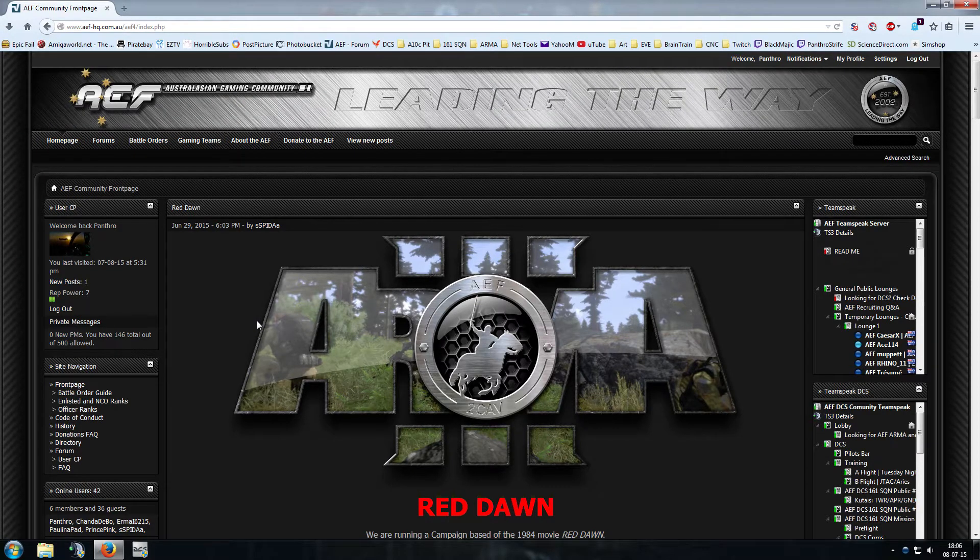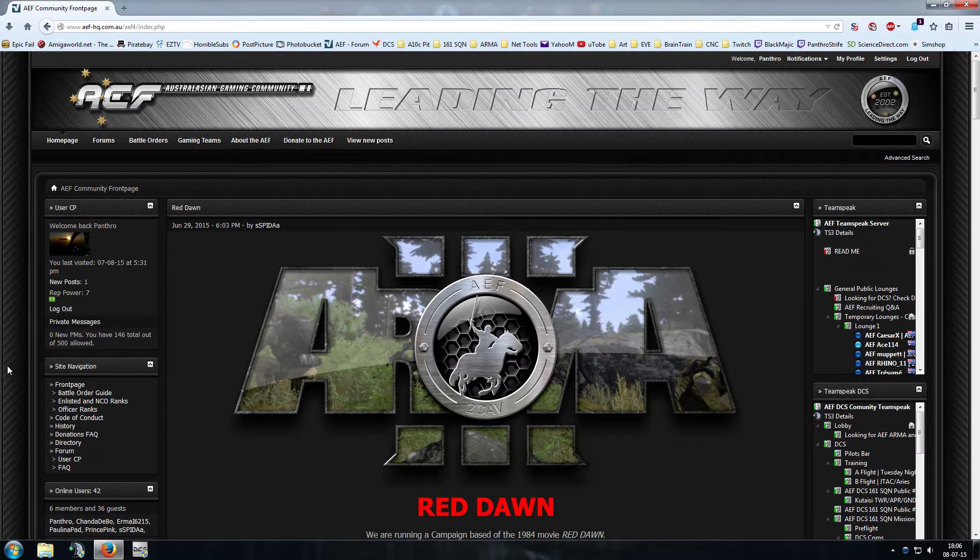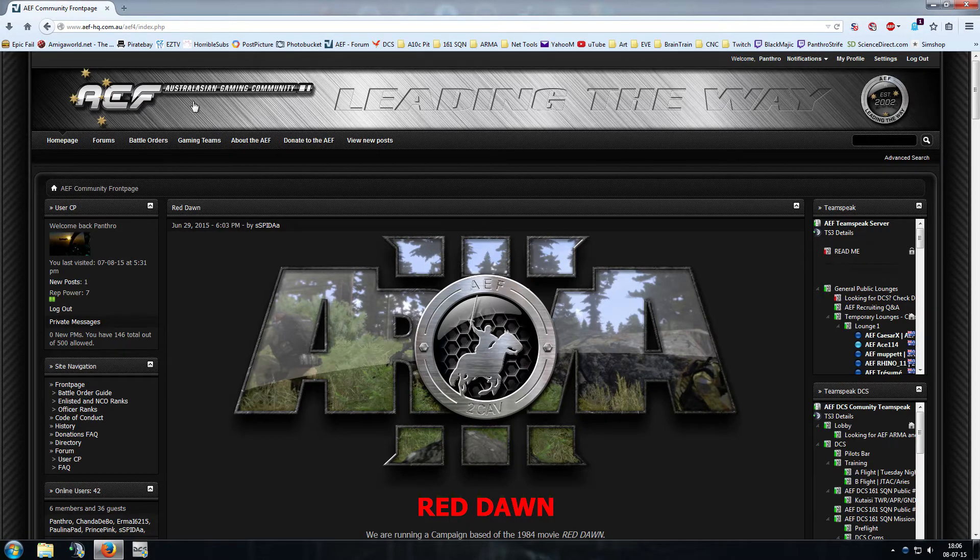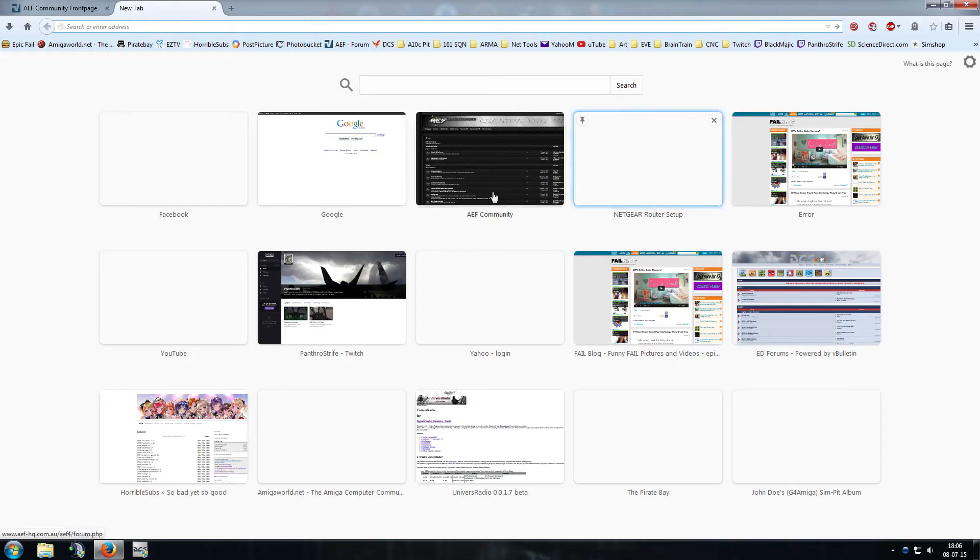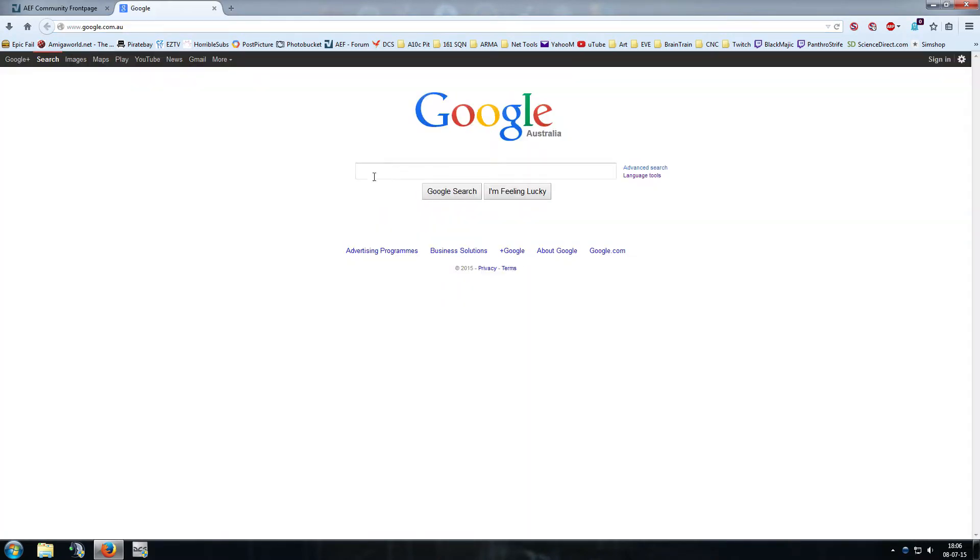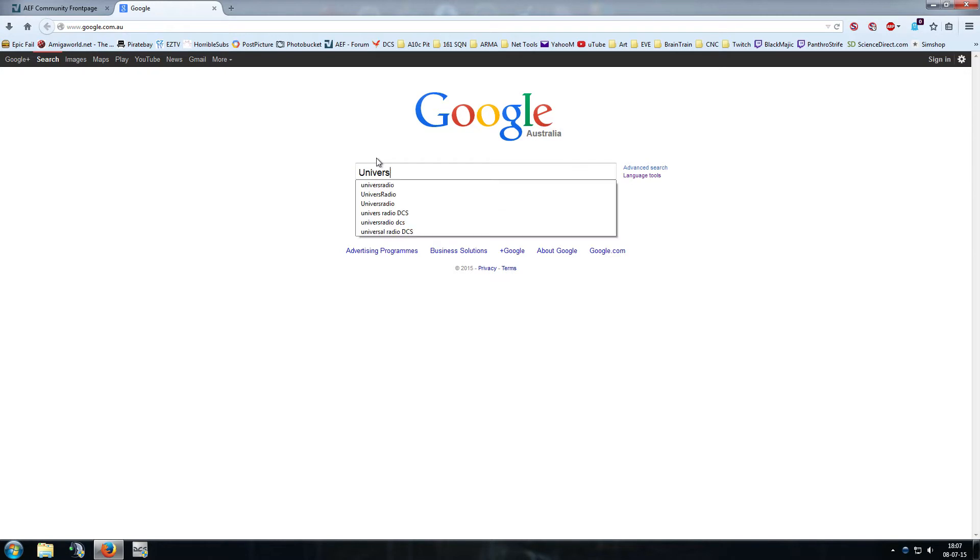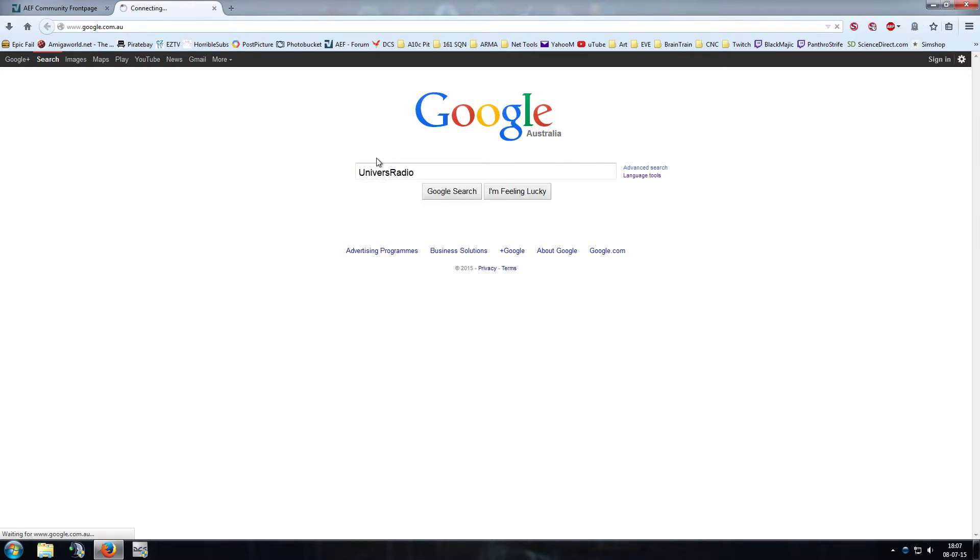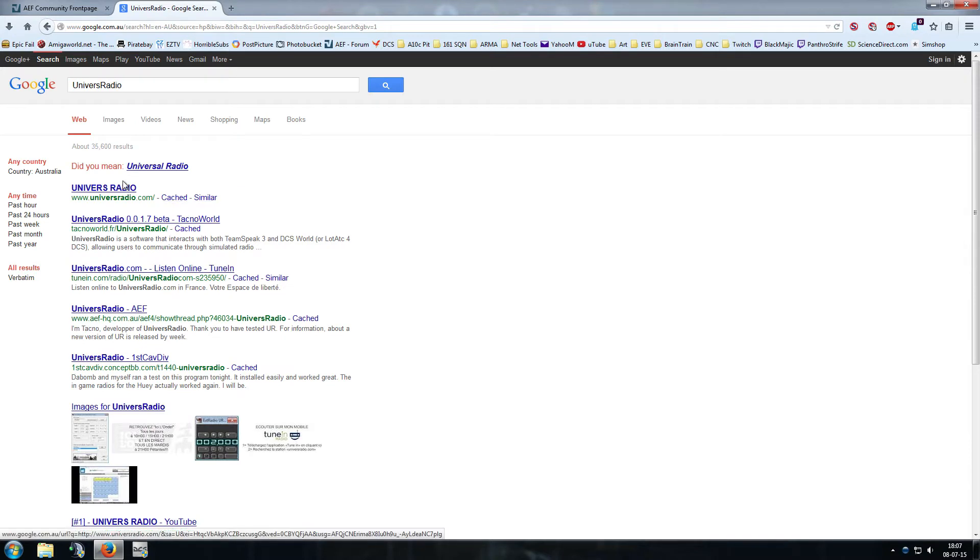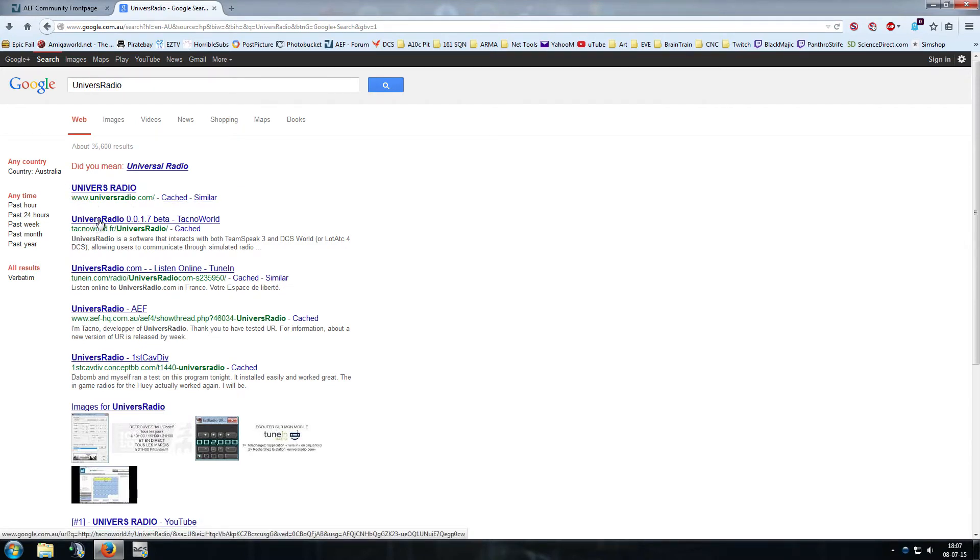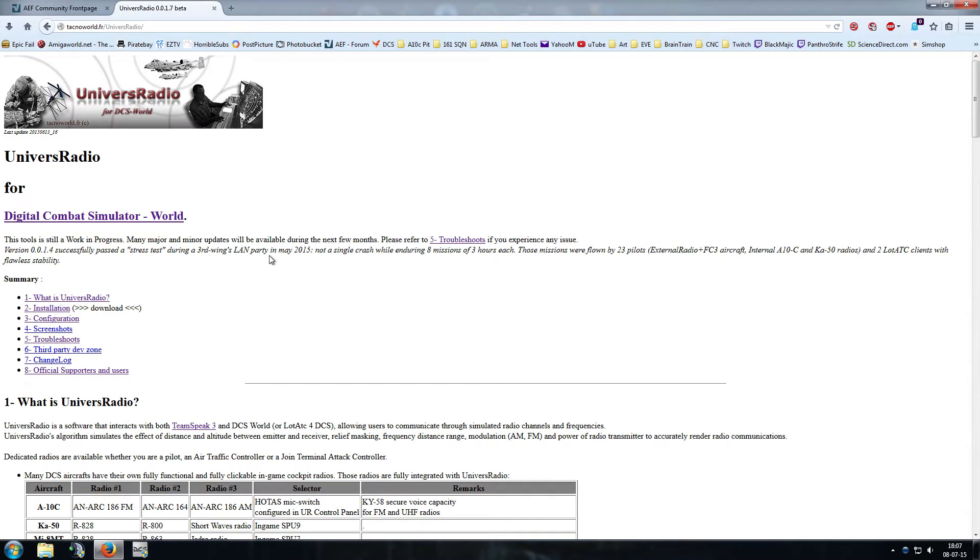The creator Techno is French and that's how he's named it, so there's no E. I will put the links for this in the description below, but just in case I'm going to quickly show you how to find it on Google. Just Google Univers, no E, Radio. Obviously the first one is going to be that radio station from France. We want the second one on techno.fr slash univers radio.